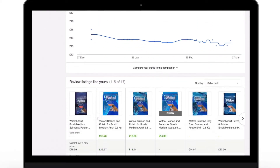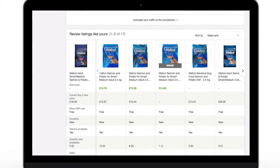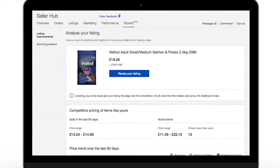Below, you can see up to 100 competing products sorted according to sales success. At a glance, you can see who your strongest competitors are, comparing aspects including price, listing titles, and image quality. You can also see if your competitors include postage costs or if they accept returns. This information will help you optimise your own listing.